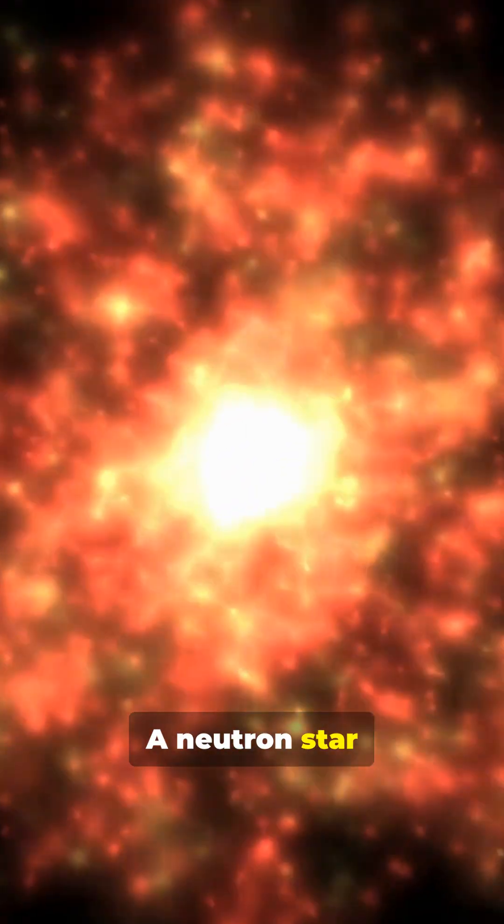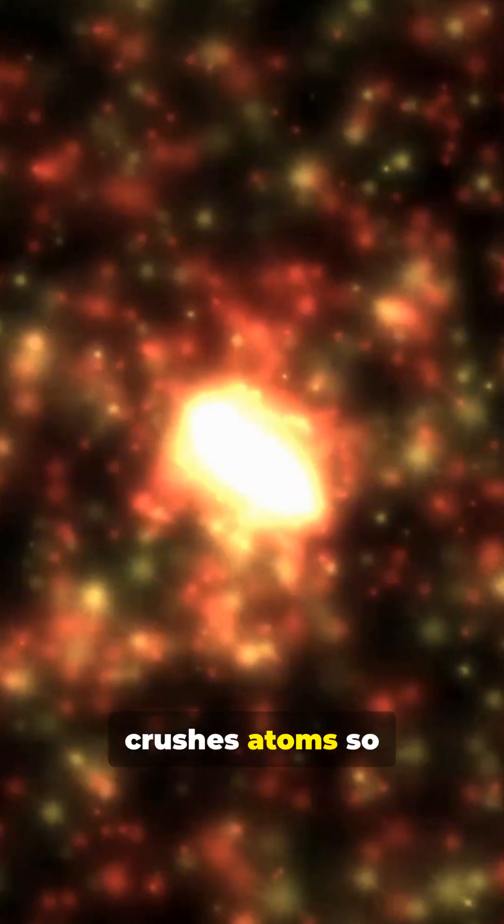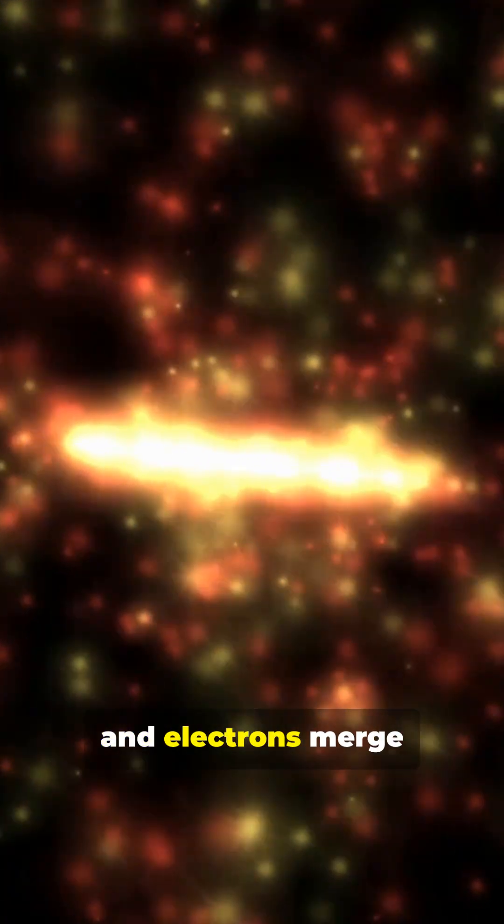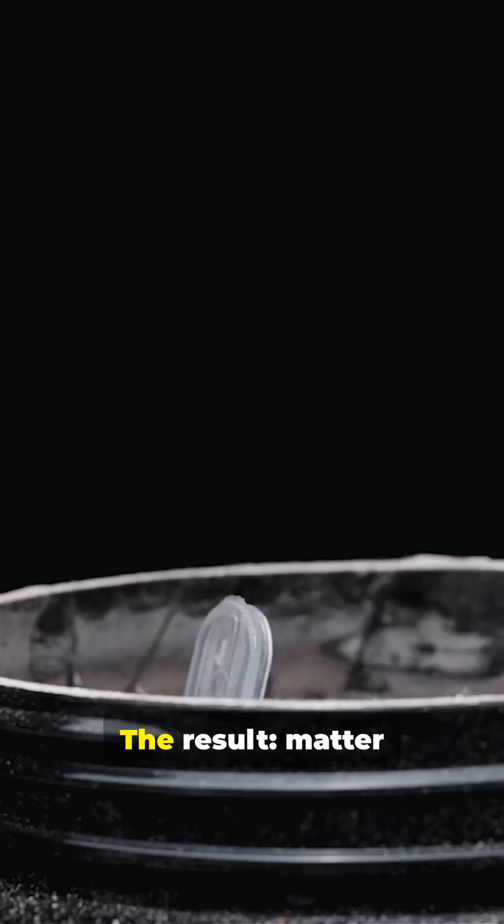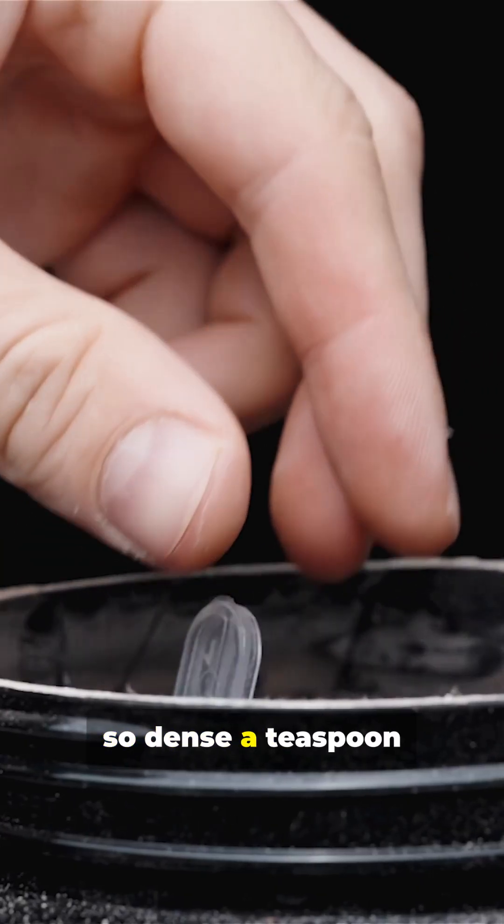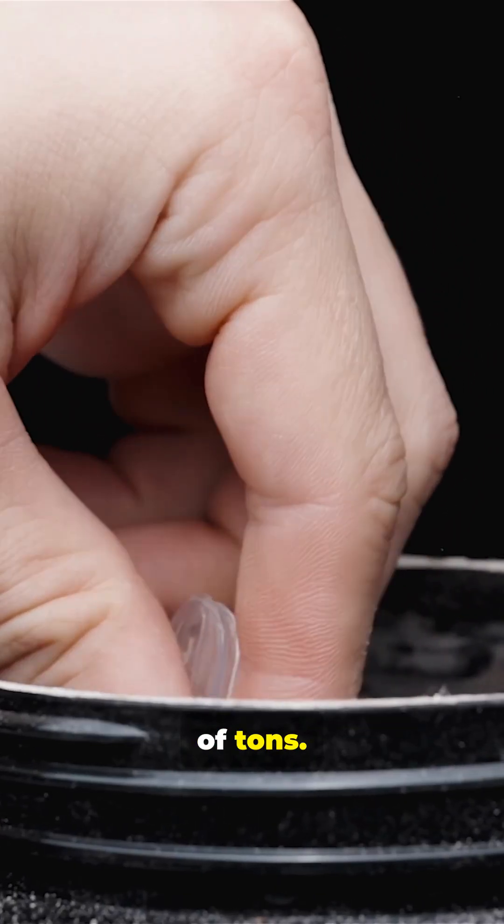A neutron star forms when gravity crushes atoms so tightly that protons and electrons merge into neutrons. The result, matter so dense a teaspoon would weigh billions of tons.